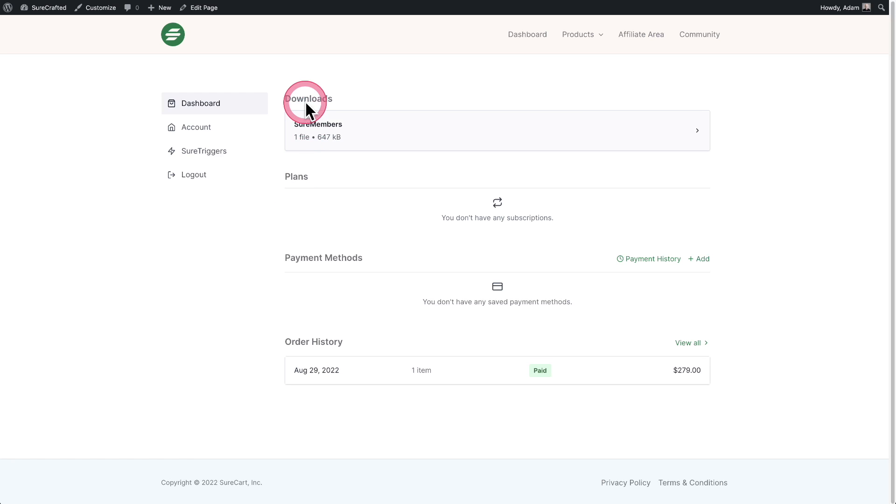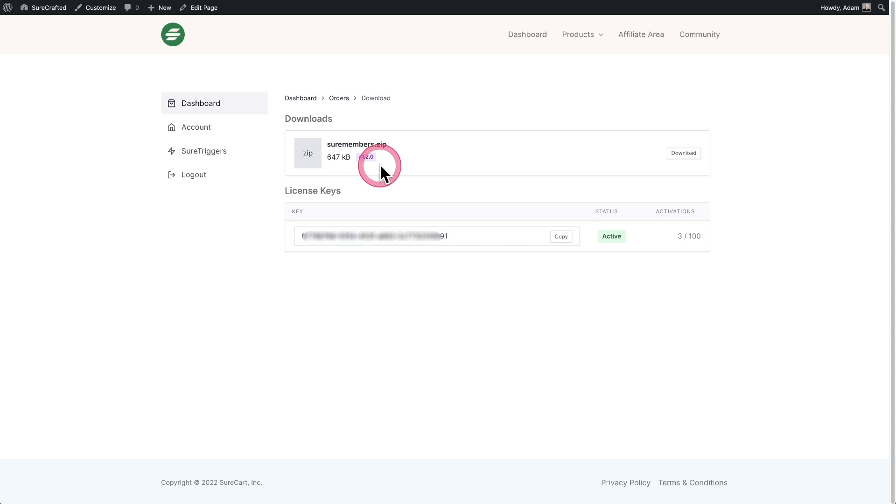you will see a section that says Downloads. And when you click on Downloads, it's going to take you to this screen right here.